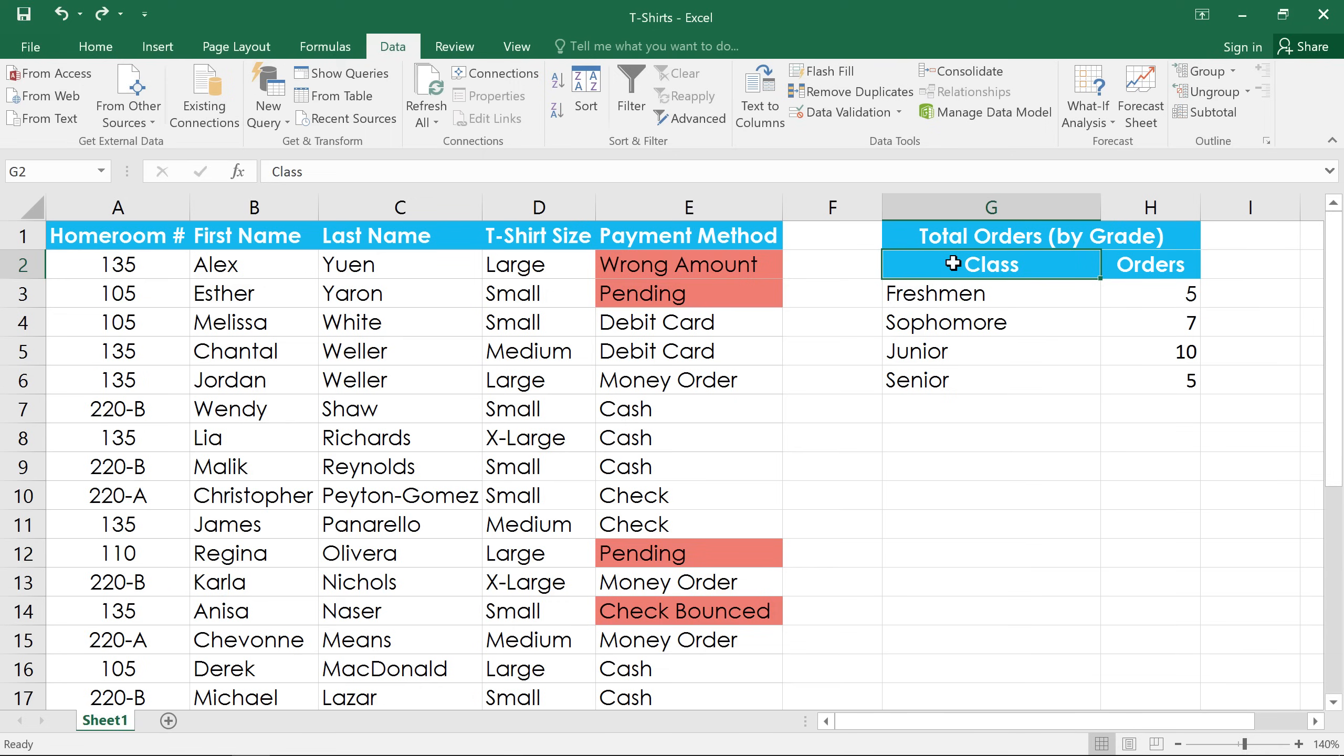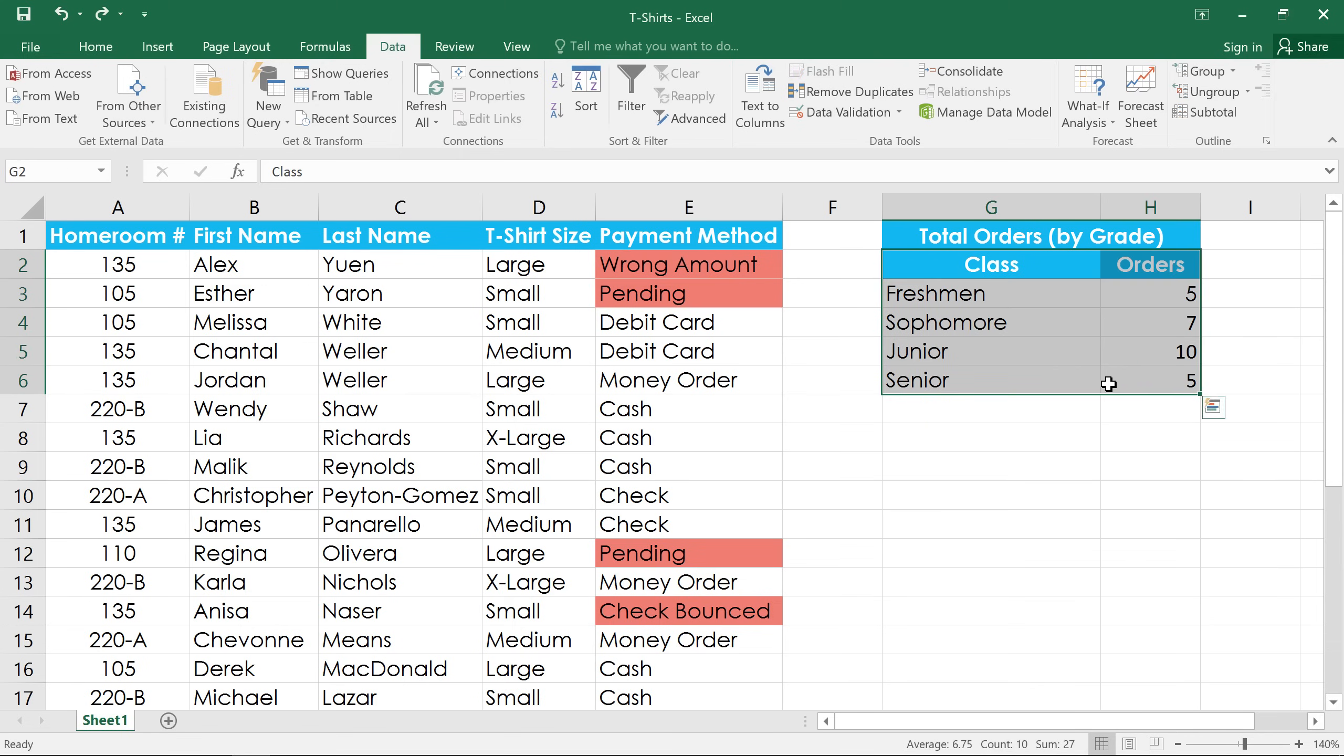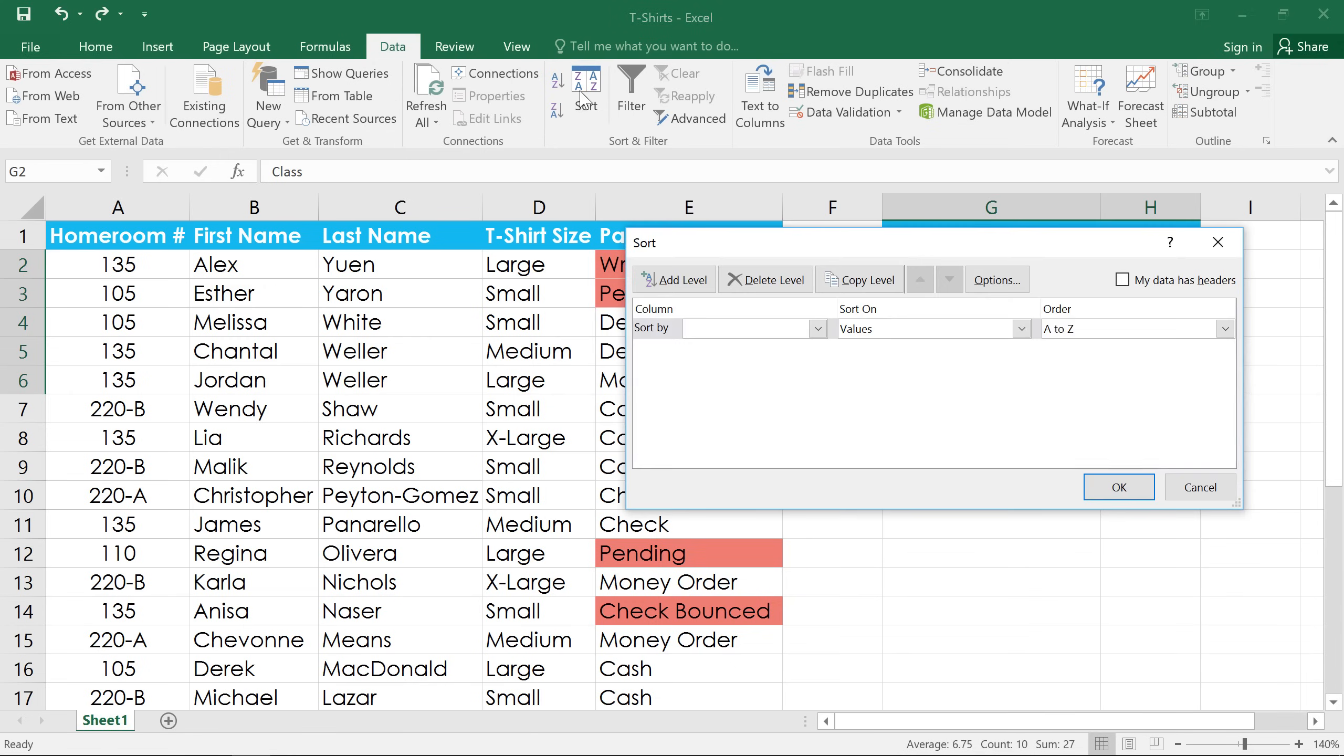This is called sorting a cell range. Select the cell range you want to sort, including the header row if you have one. Then, click the Sort command, and a dialog box will appear.